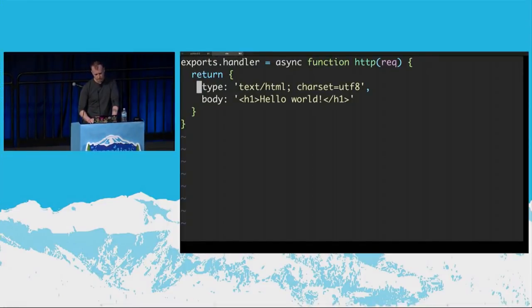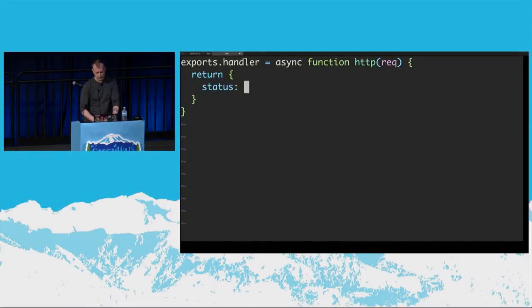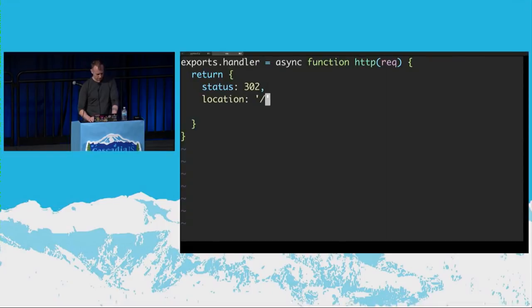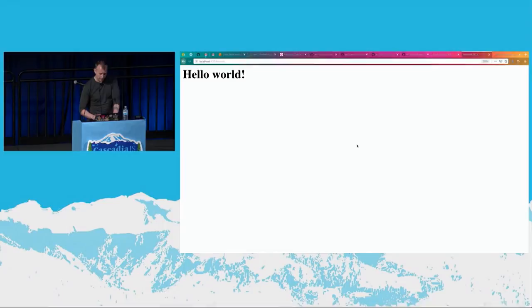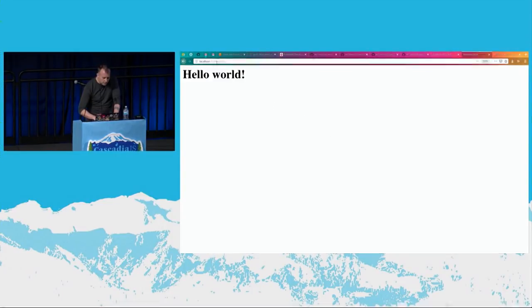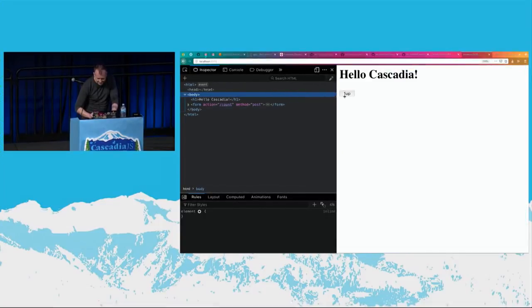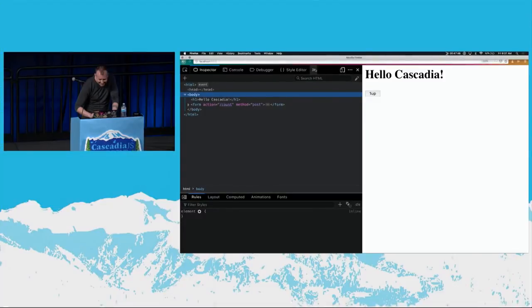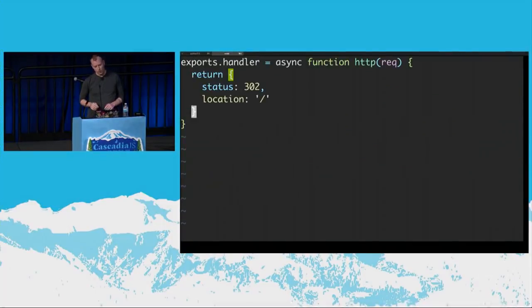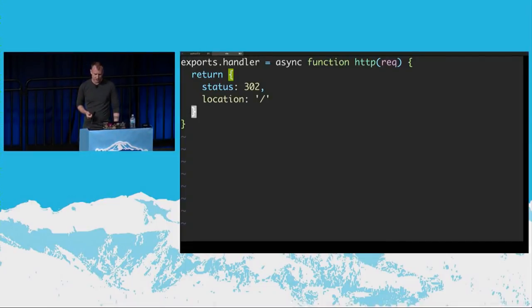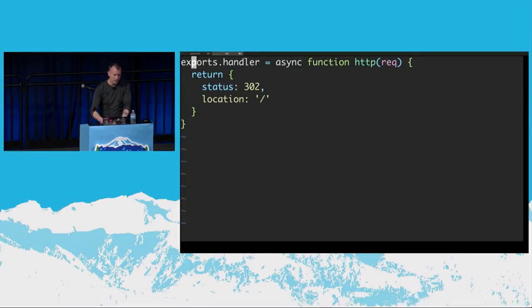What we want to do here is actually redirect — so that's a status code of 302, and for location we'll just go home. One of the problems with Lambda functions is that they're totally stateless by nature. It's not really a problem as much as it's a feature, but at some point when you're building an application you're going to need session state. We bundle a couple of helper functions for this purpose: architect-functions.